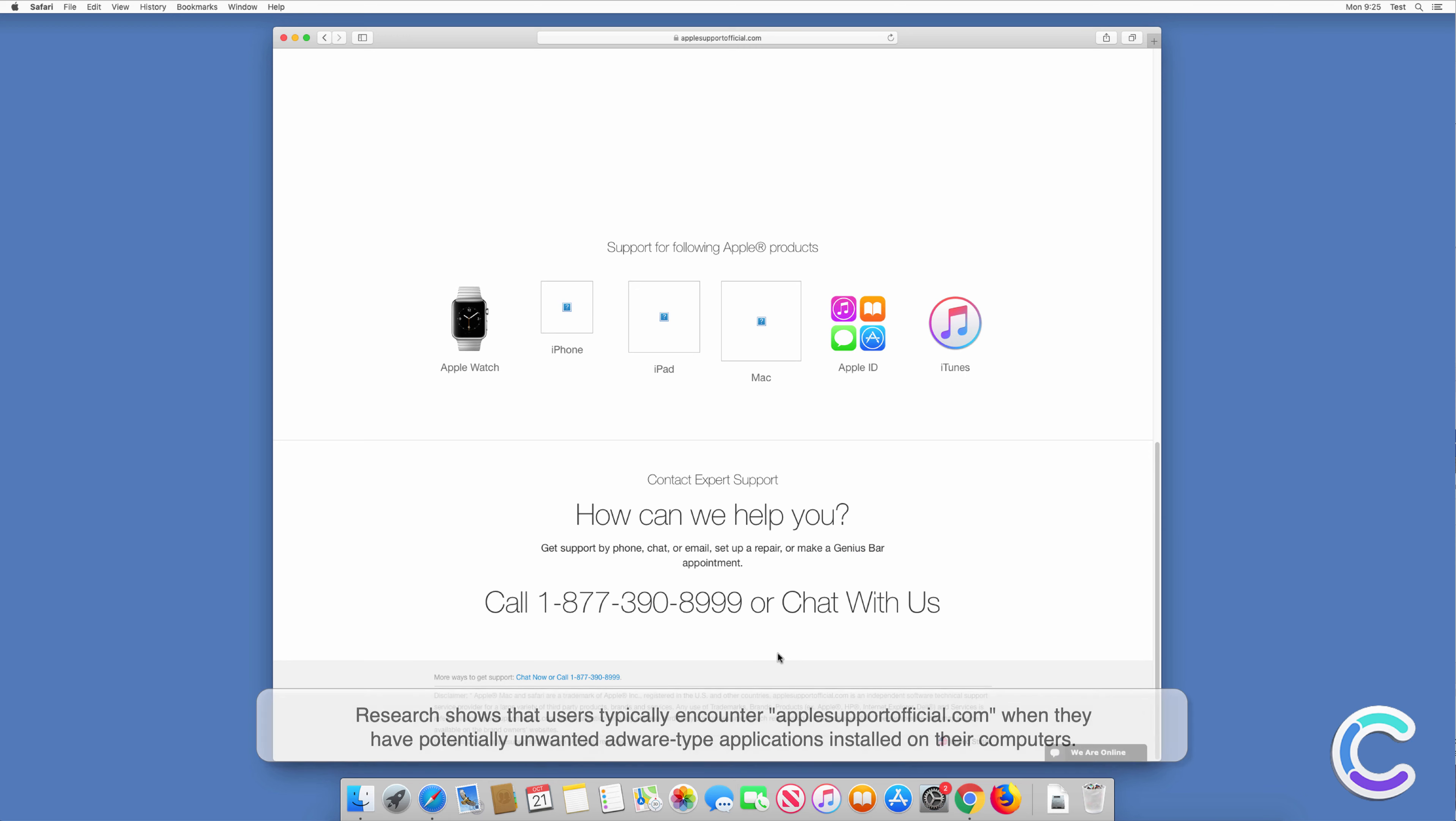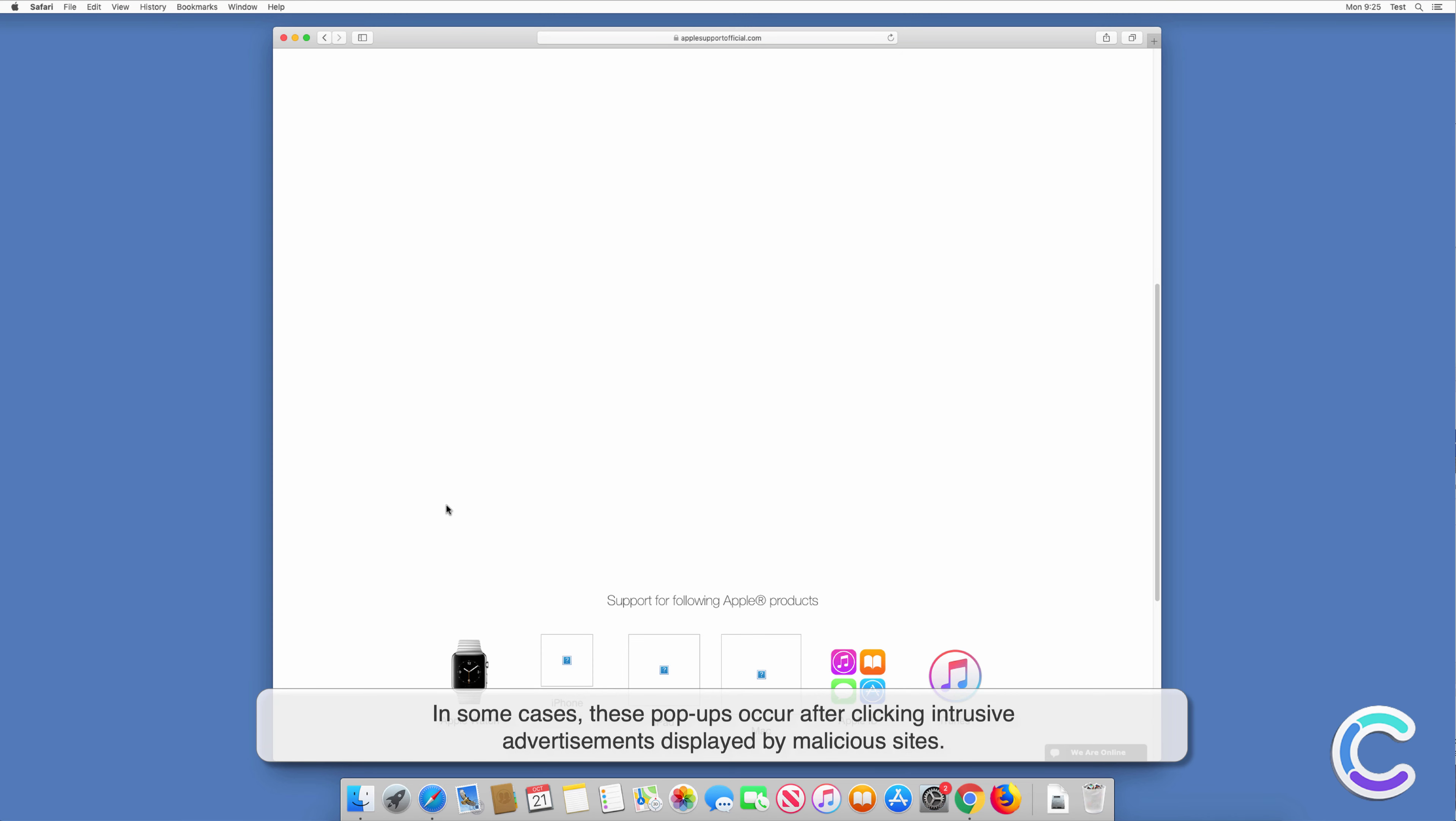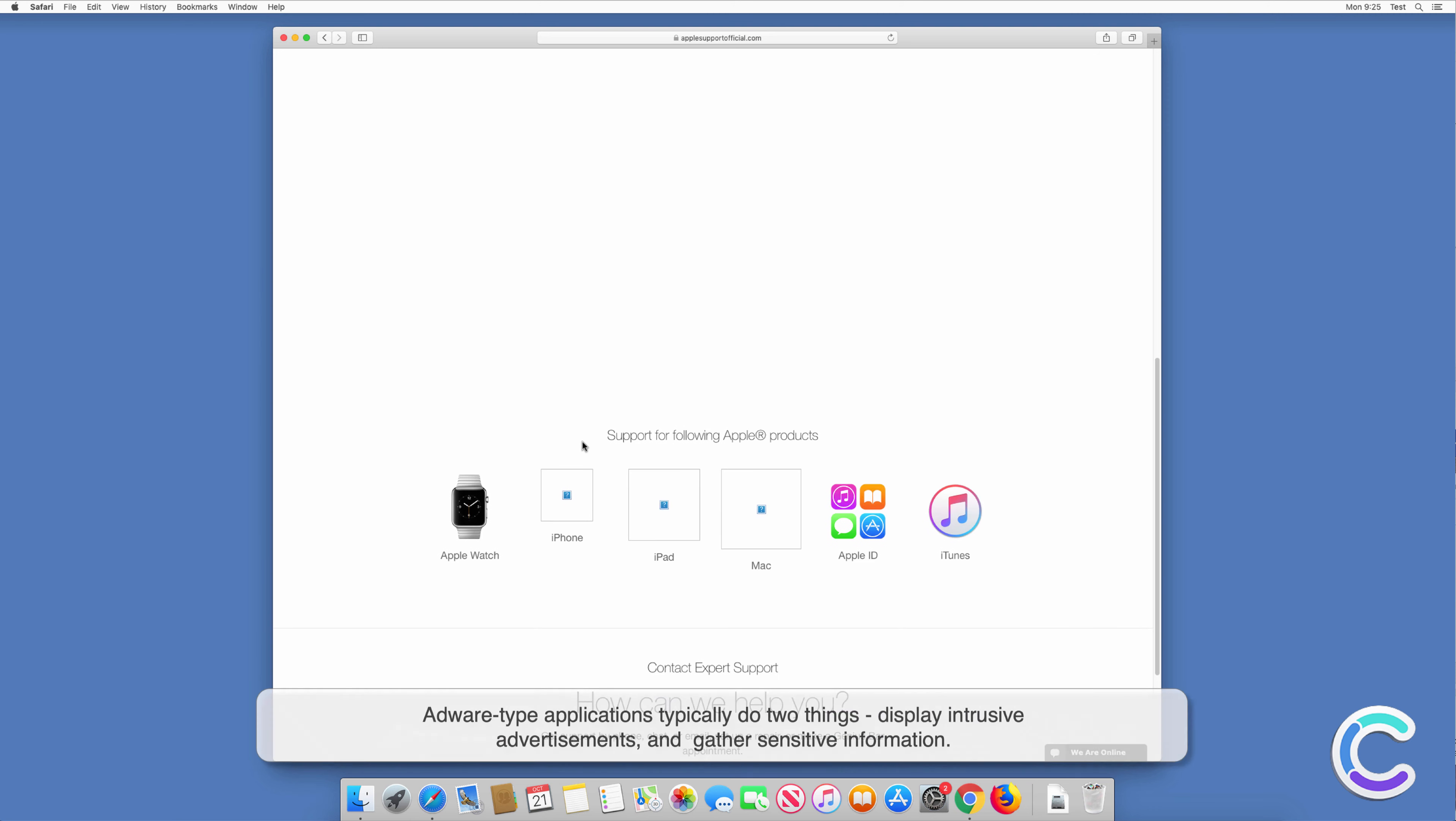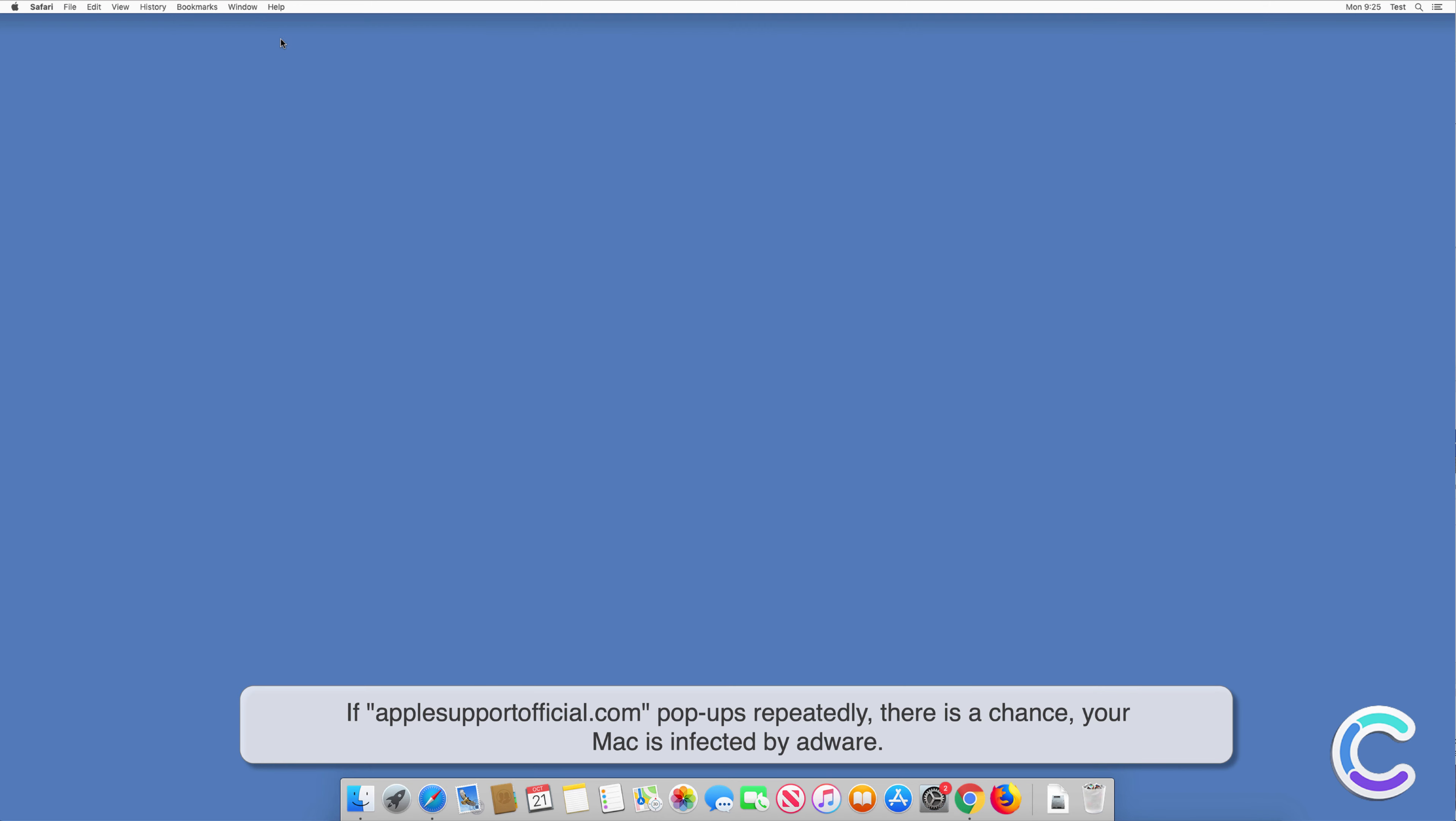In some cases, these pop-ups occur after clicking intrusive advertisements displayed by malicious sites. Adware-type applications typically do two things: display intrusive advertisements and gather sensitive information. If applesupportofficial.com pop-ups appear repeatedly, there is a chance your Mac is infected by adware.